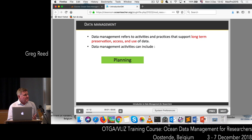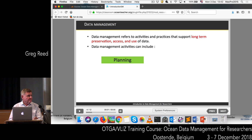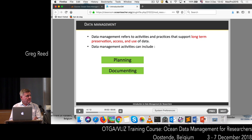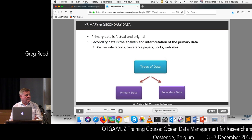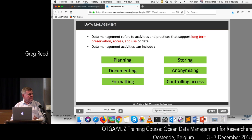So what is data management? Data management is any of the activities or practices that support the long-term preservation, access, and use of data. That covers the whole range, and it includes activities such as planning, documenting, formatting, storing, anonymising data, and controlling access to the data.